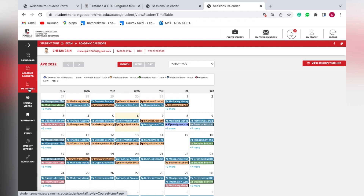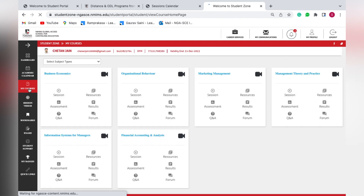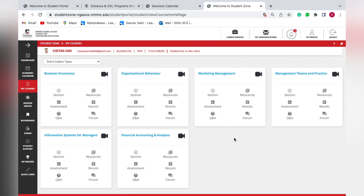You can find the option of 'My Courses', which gives an overview of the subjects you have in the current semester. By default, you have six subjects in every semester. If you need to find the PPT or e-book for a subject like Business Economics, just click on the option of 'Resources'.